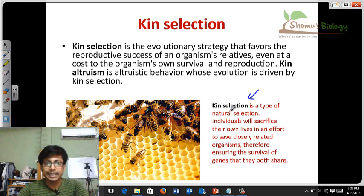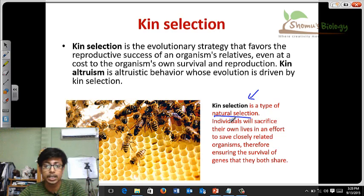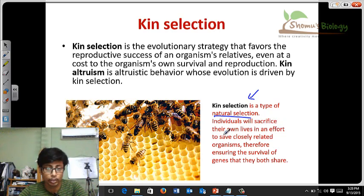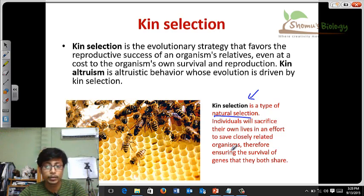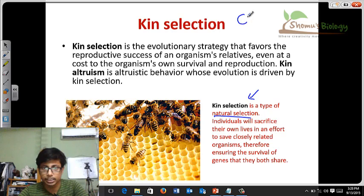Kin selection is a type of natural selection, but individuals will sacrifice their own lives in an effort to save closely related organisms, therefore ensuring the survival of the genes that they both share.